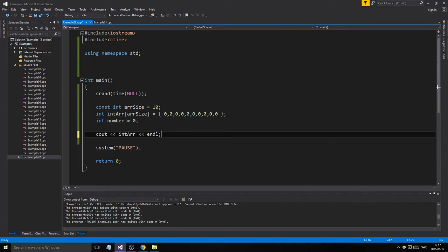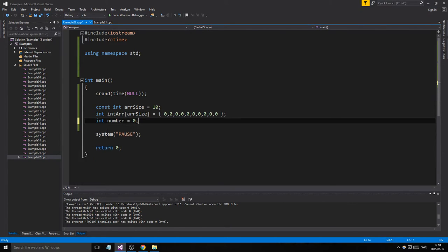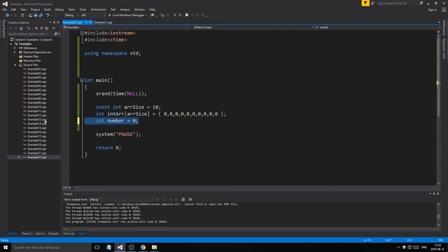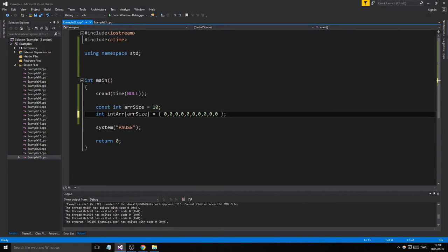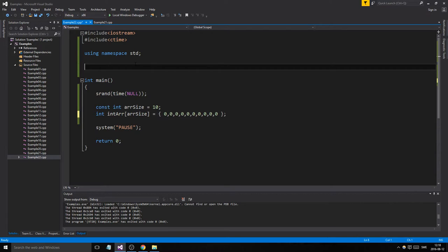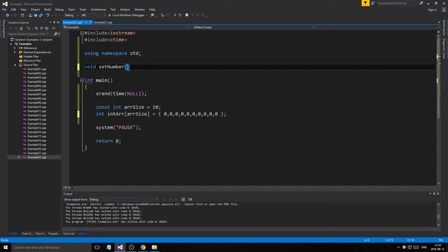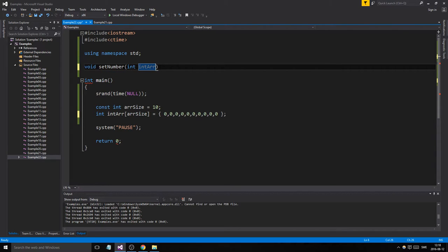So we have this pointer, and we're going to make a function here. We'll make it void set number. We're just going to make all these numbers in the array into random numbers. We're going to pass in the array, so we need an integer array. We can give it the same name because of the scope.